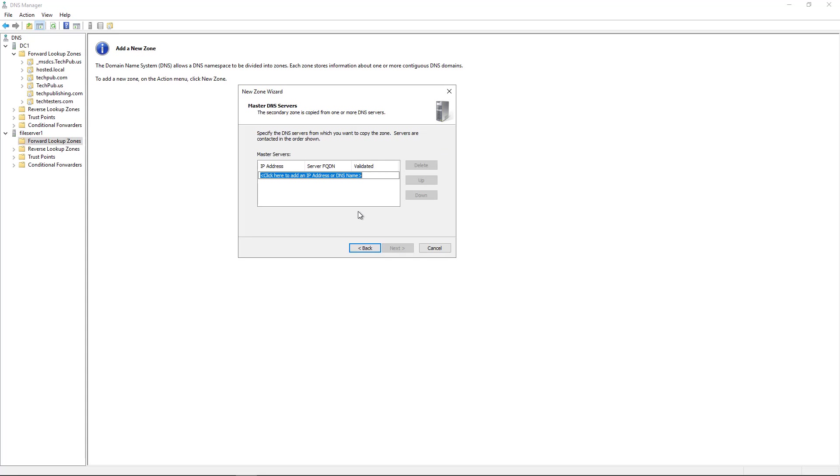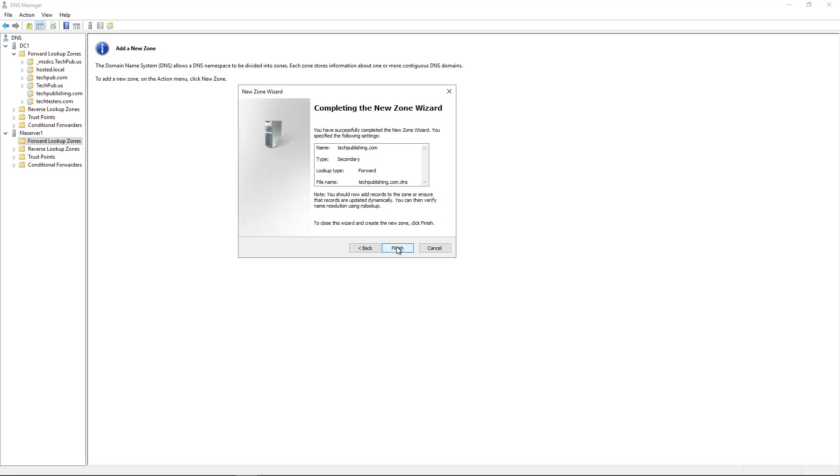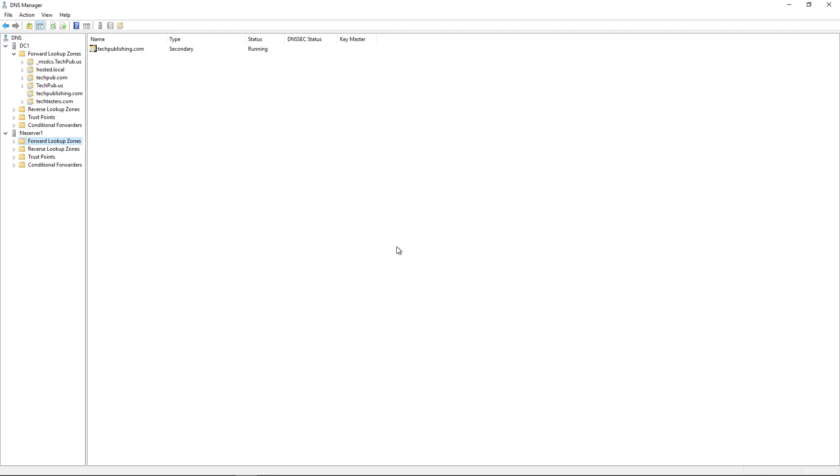And now it wants to know who's the master DNS server. And that's going to be DC1 that you see right here. So I'm going to point it back to DC1, which is 192.168.21.12. And that's validated just fine, which is great. Click Next, and click Finish.